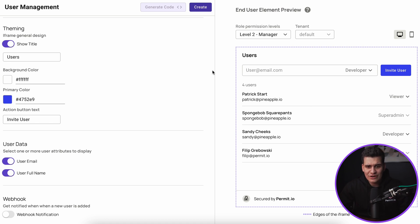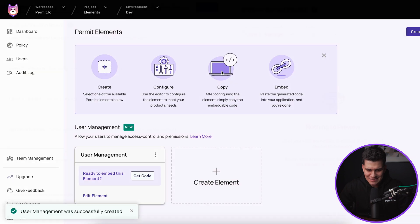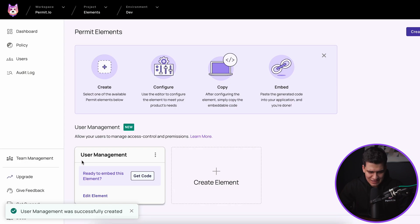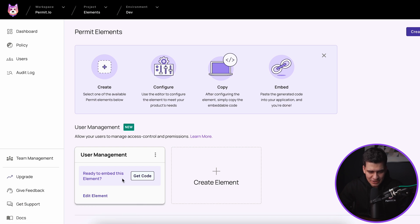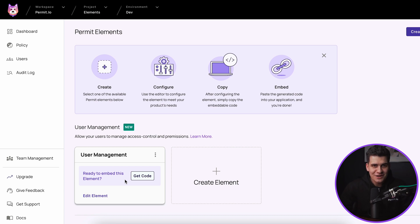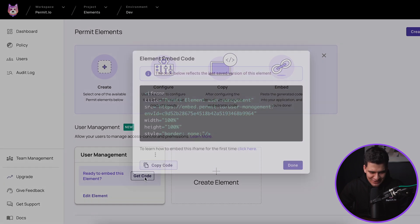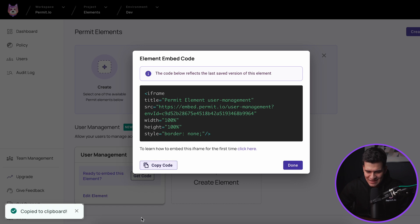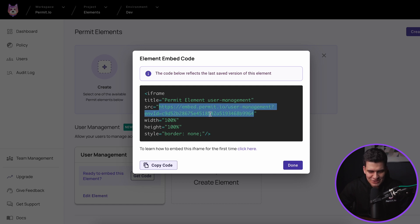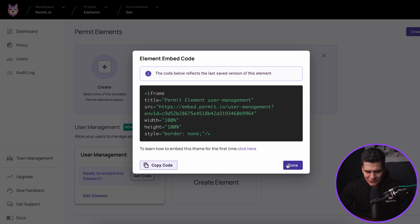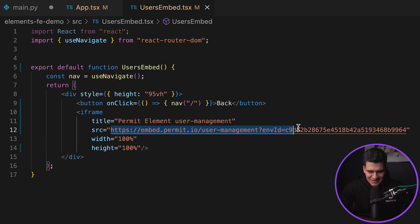Once we're happy with all our configuration, we can go ahead and create this element. You'll see a notification that this element was created successfully, and a tile appears asking: are you ready to embed this element into your code? At this point I can say yes, because I have already launched a very simple React application where we can embed this piece of code. You can get the code, copy that code snippet and paste it into your application. I'll copy that unique iframe source URL that's generated for us and go into my VS Code to replace the existing iframe source with the one generated for me.